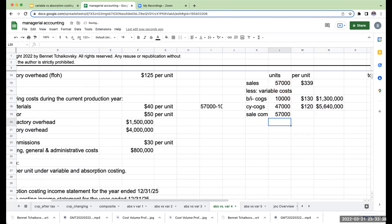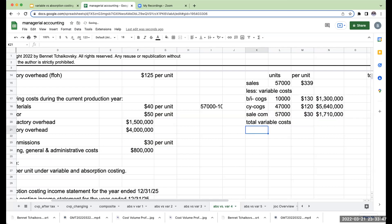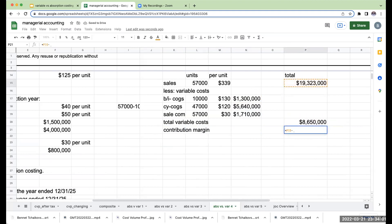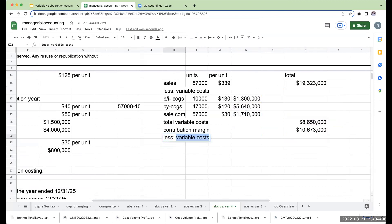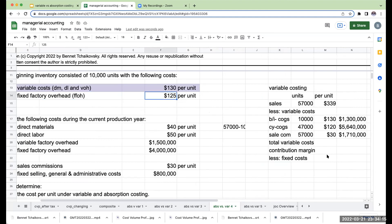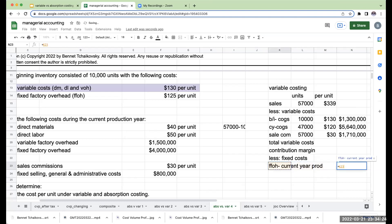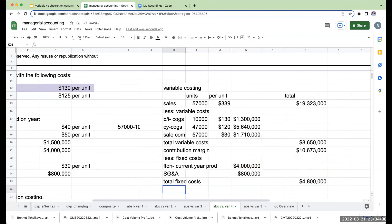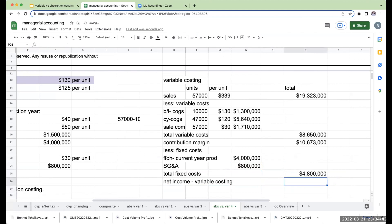Other variable costs: sales commissions on 57,000 units sold total $1,710,000. Total variable costs equal $8,650,000. Contribution margin is $19,323,000 minus $8,650,000, or $10,673,000. Fixed costs: fixed factory overhead for current year production is $4,000,000; SG&A is $800,000. Total fixed costs are $4,800,000. Net income under variable costing is $10,673,000 minus $4,800,000, or $5,873,000.